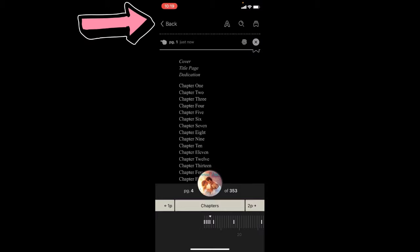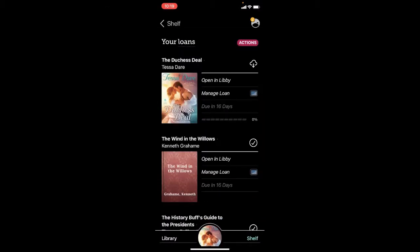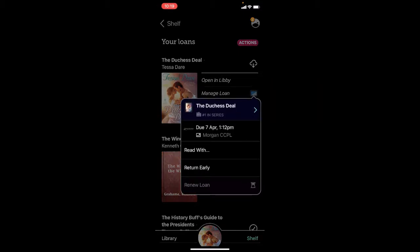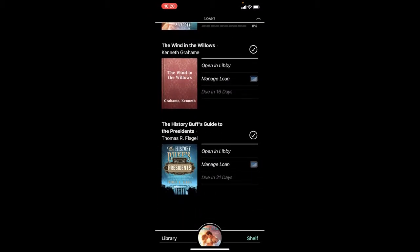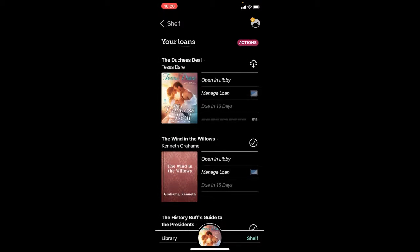Click the back button in the top left corner to see more options for books you have checked out. You can manage your loan — switch to reading with Kindle, or return it early if you're finished. About two days before a book is due, you'll also get the option to renew your loan. If there are no holds on that book, you can renew for whatever number of additional days you want, such as seven more days.